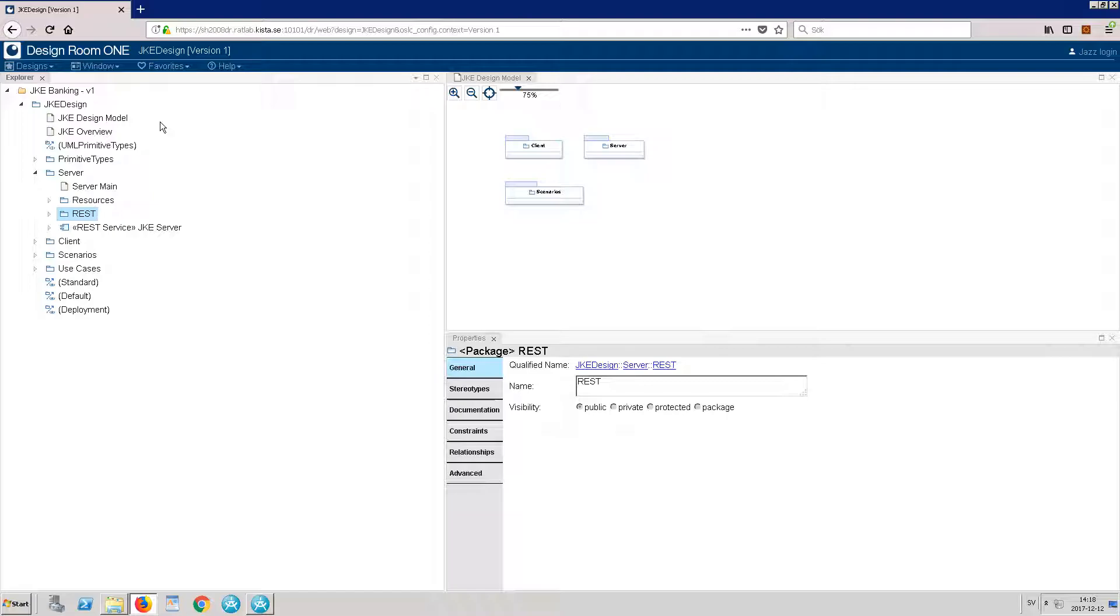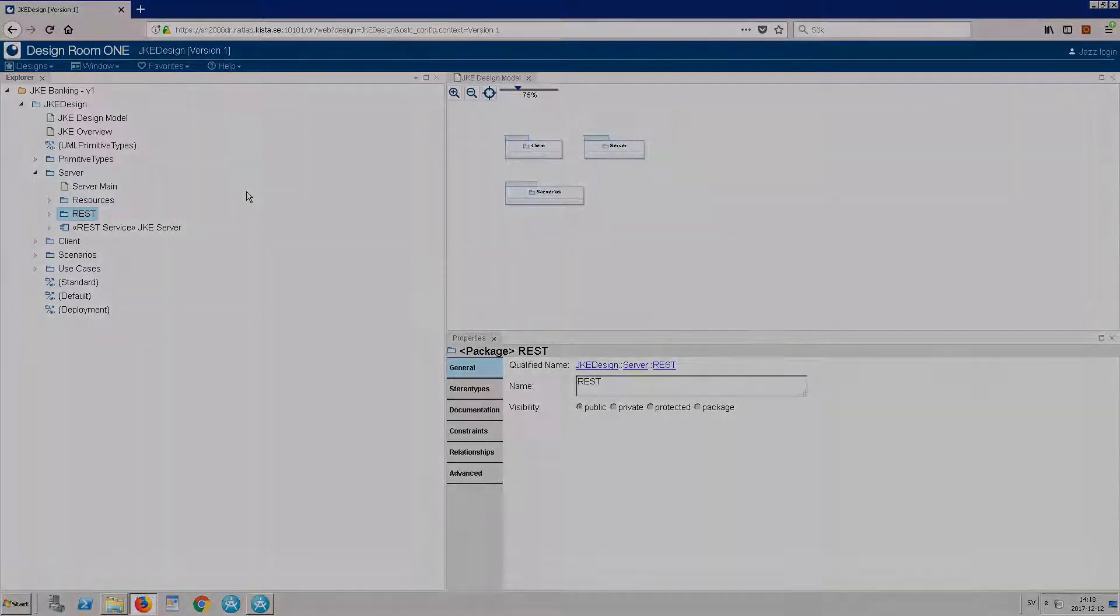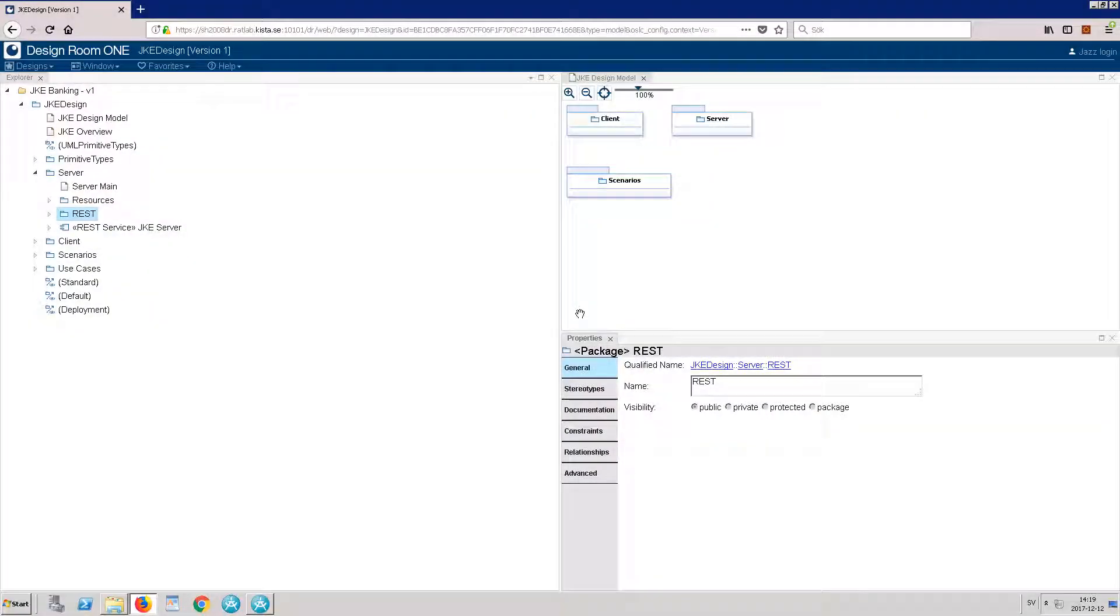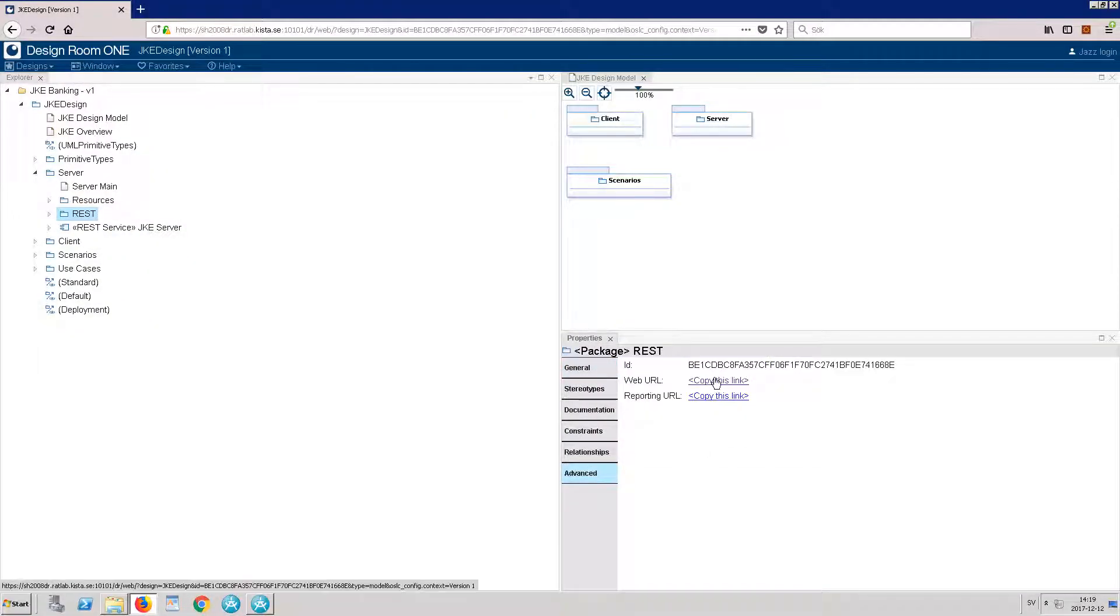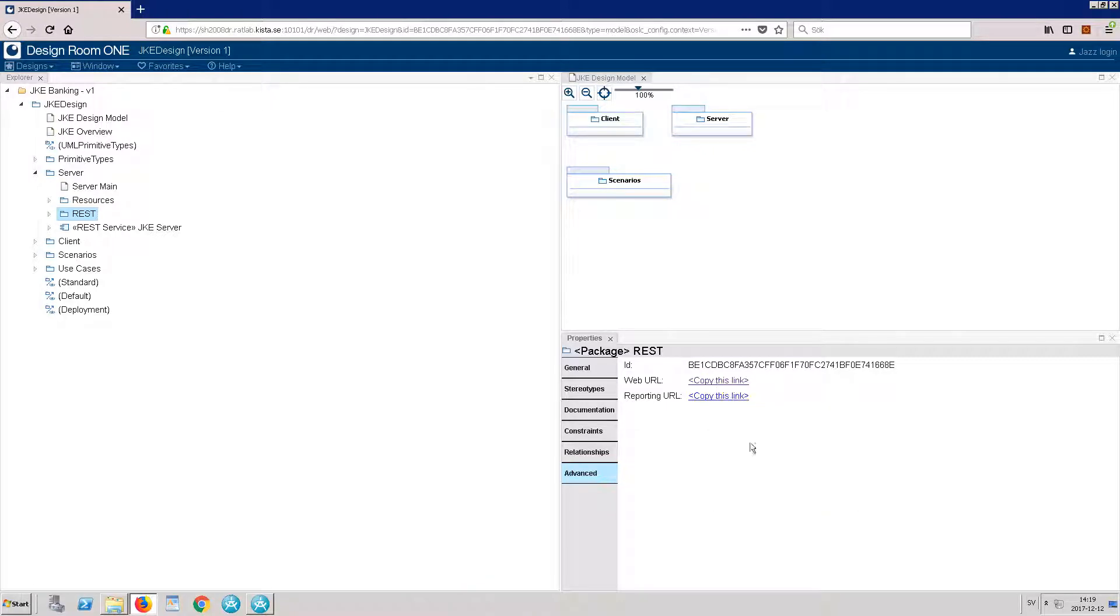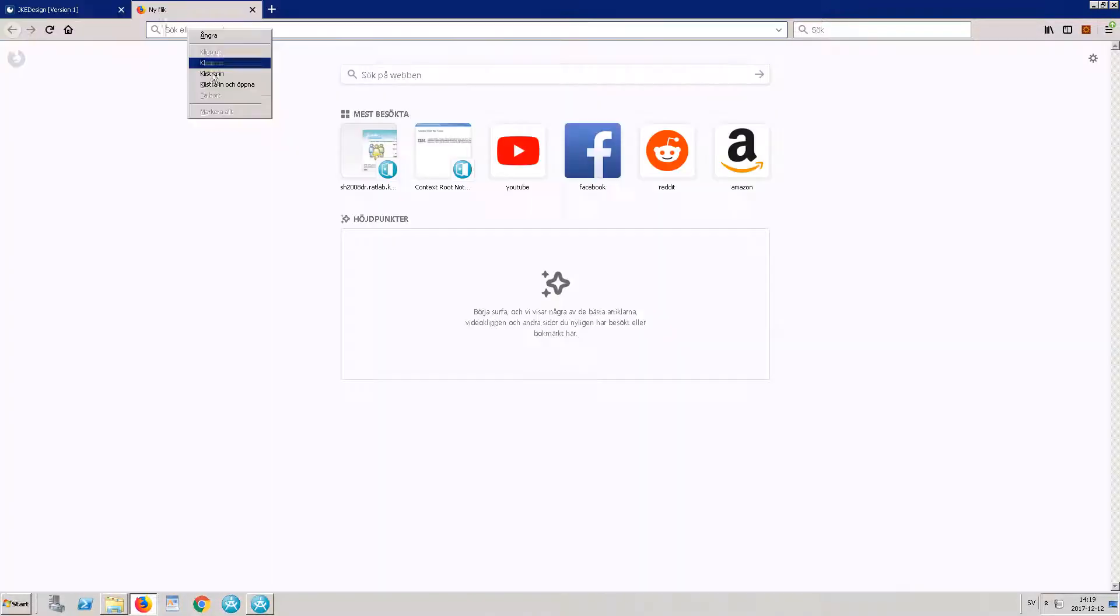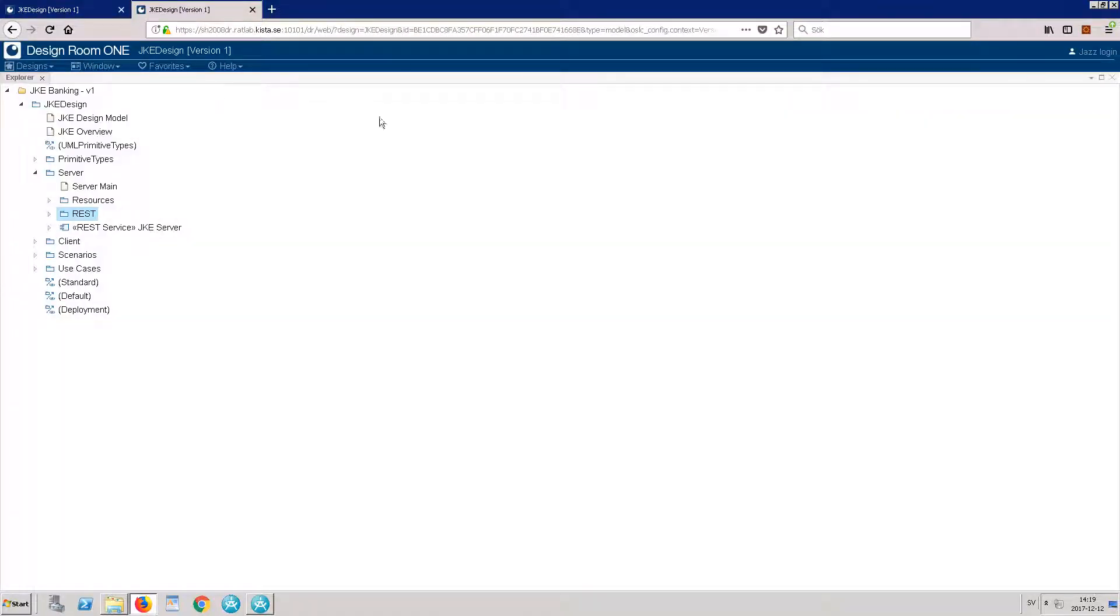To share a link with a colleague, you can copy the link that is located in the Advanced tab. I will copy the link and open it in a different tab. The correct package opened.